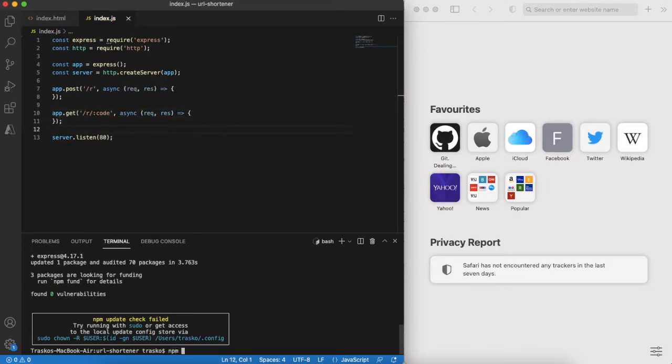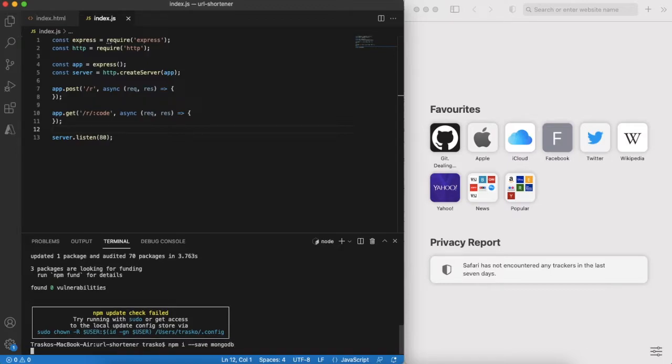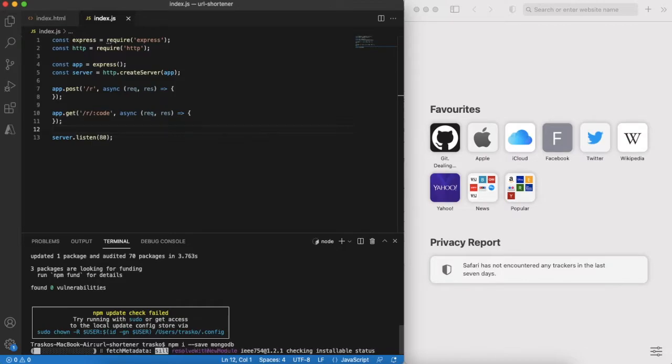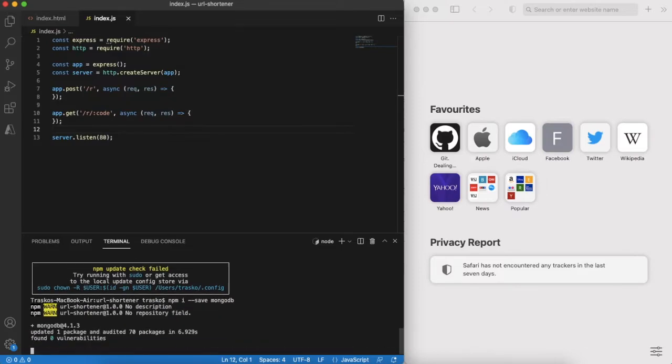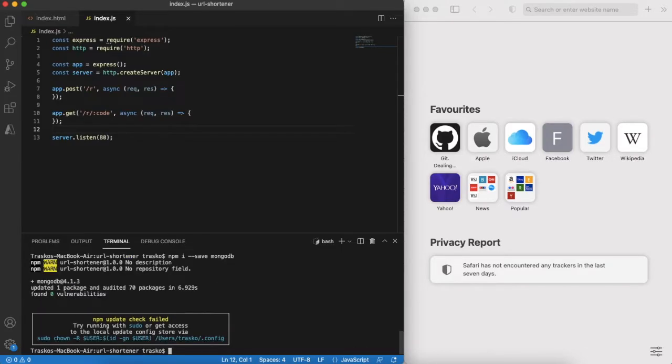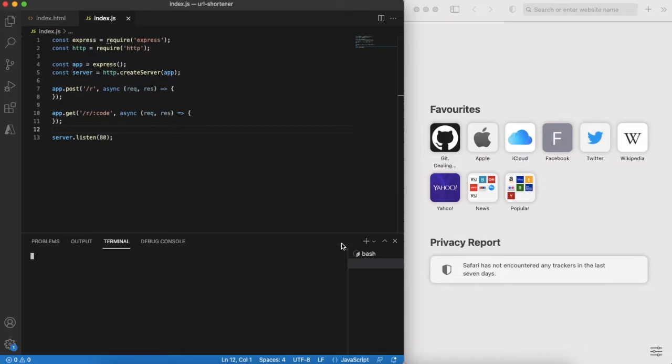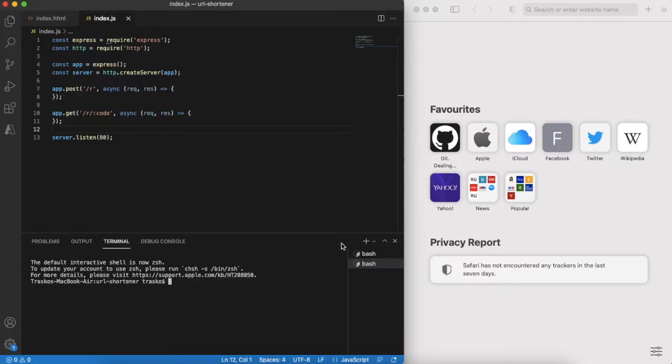We will use MongoDB as persistent storage. Let's install the client for it. We will also run a local instance of MongoDB. I use Docker for it.